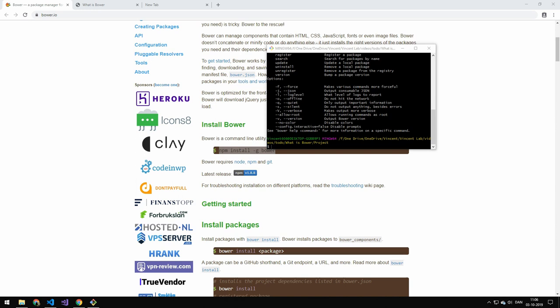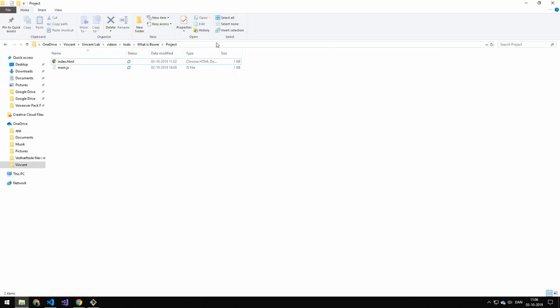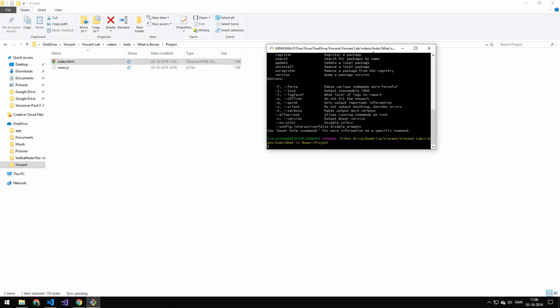Then on a new computer you can just press bower install. And that will give you all of the dependencies of the application. Just like npm. So the first thing we need to do is that I am in a folder here. I have a main.js file and a html file. And this git prompt is opened in that directory.